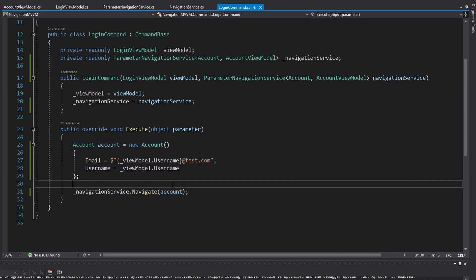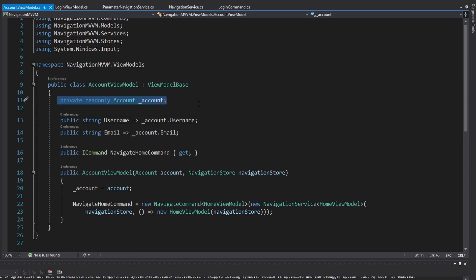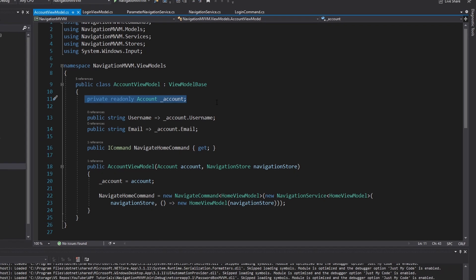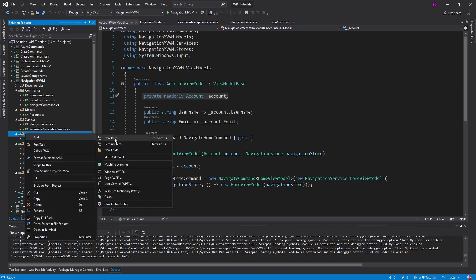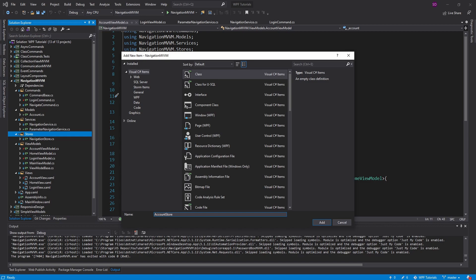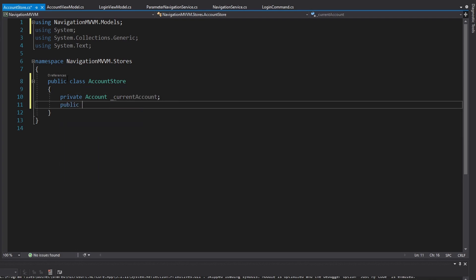It reads much better in our login command - all we have to do is simply navigate and pass our account. That's one way to handle passing parameters in an MVVM navigation application. But maybe we don't have to directly pass this account to the account view model - how else could we do this? The account might actually be something you store as application state, and there's only one account for the application because usually only one user can be logged in.